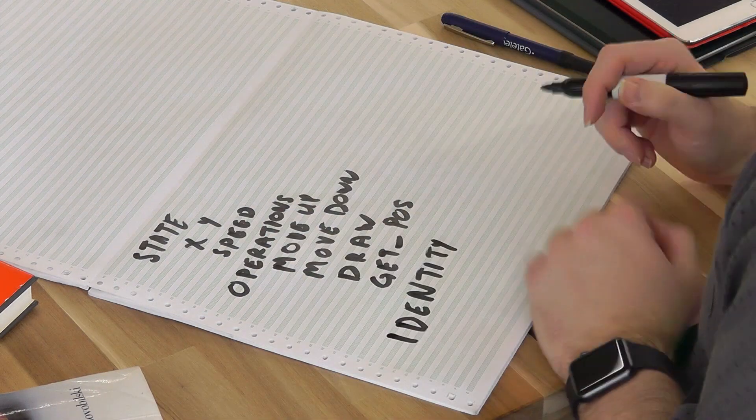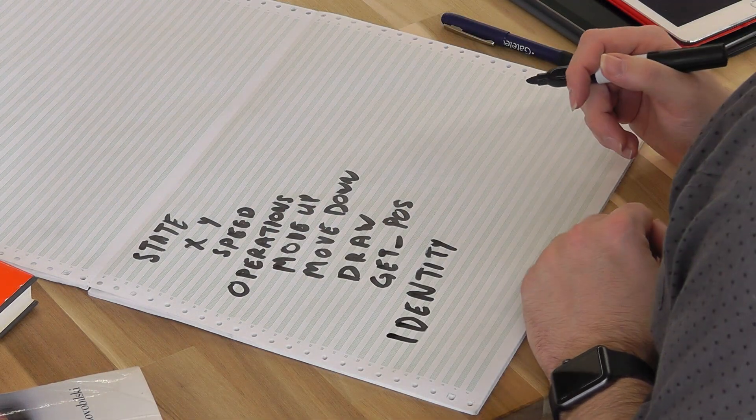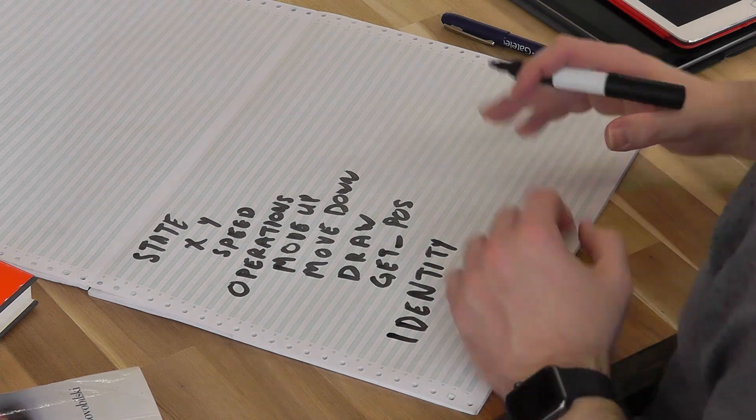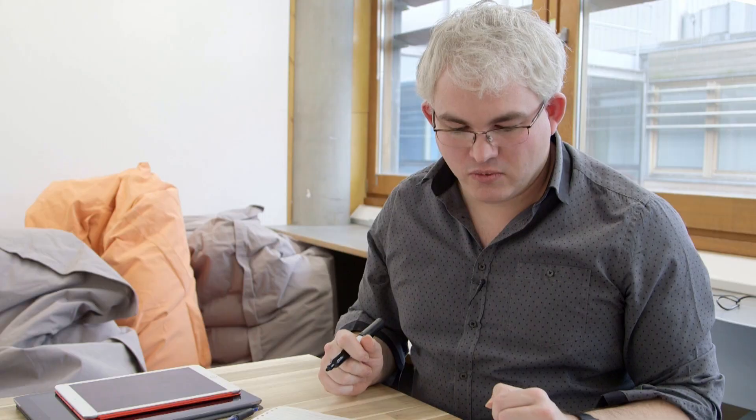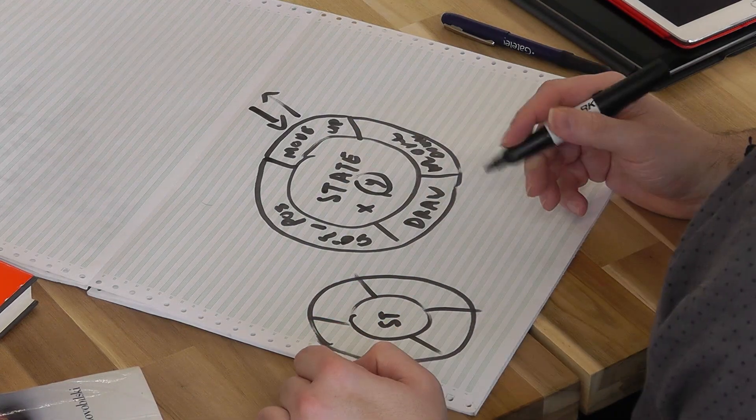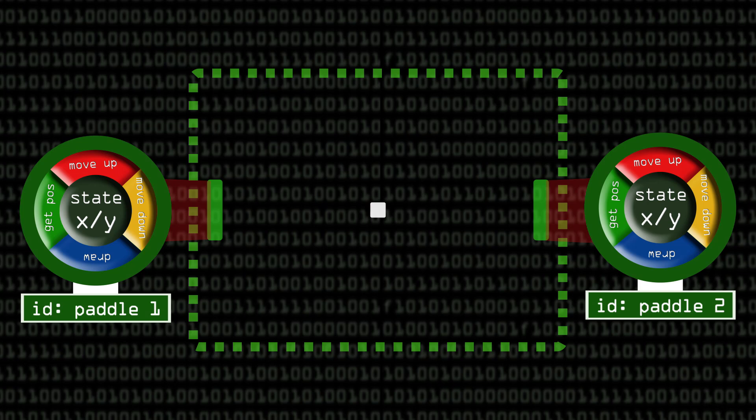So we can have one paddle like this, but we can also, and I'll draw a smaller one for speed, we can also have another one with its state and the operations around it. And this can represent the other paddle. So we've got two objects with the identical interfaces, one to represent the paddle on the left, one to represent the paddle on the right.